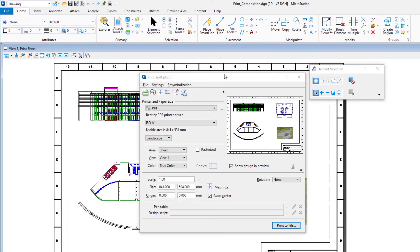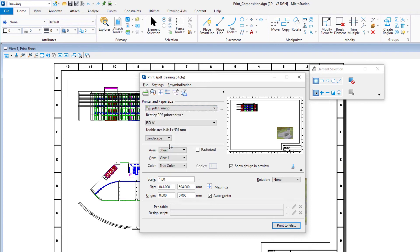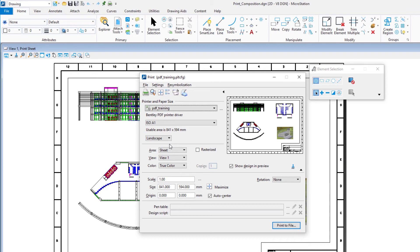In the print dialog, select pdf.training.pltcfg as the printer driver configuration file to use. Now we are ready to print the sheet model to a PDF file. In the print dialog, click the print icon.